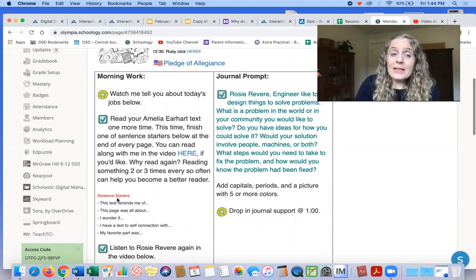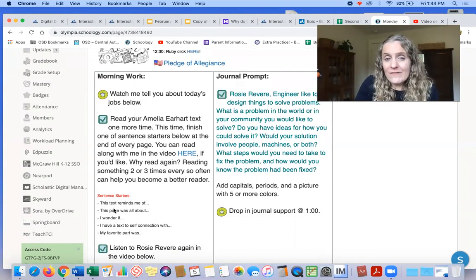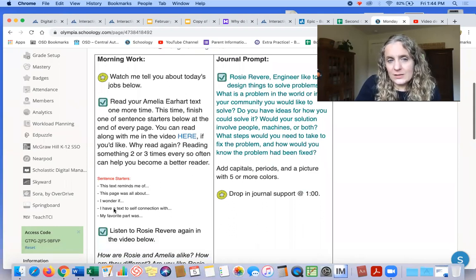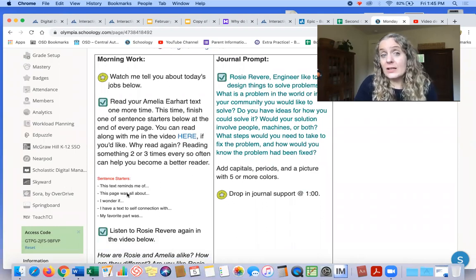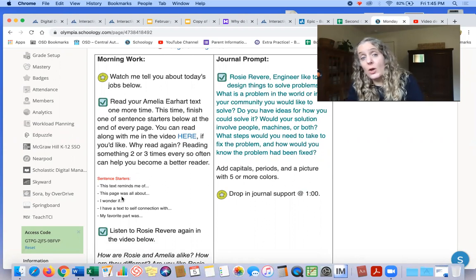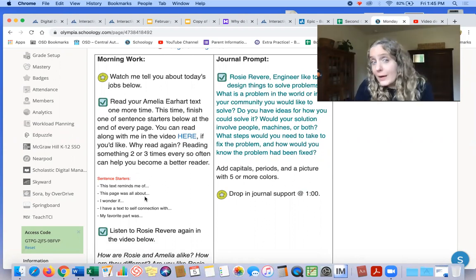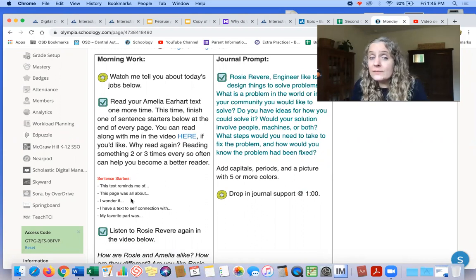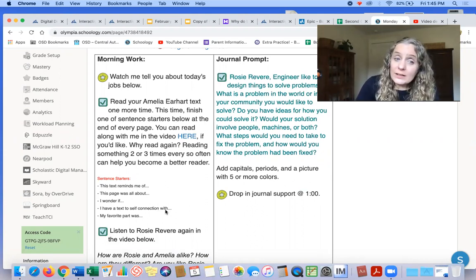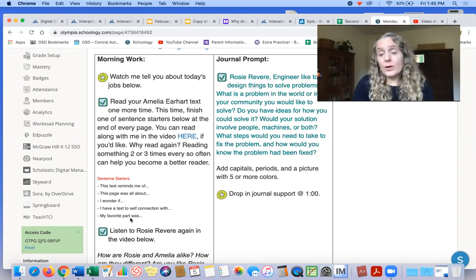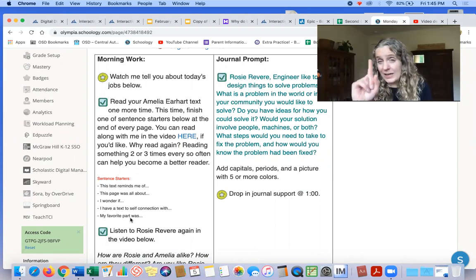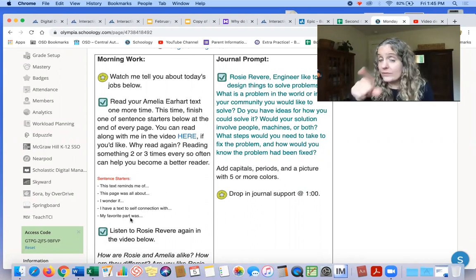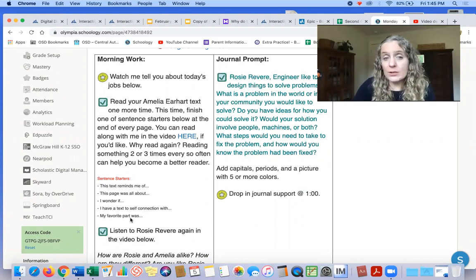But this time at the end of every page, I want you to finish one of these sentence starters. So the sentence starters are: this text reminds me of, or this page was all about, or I wonder if, or I have a text to self-connection with, or my favorite part was. So at the end of every page, I want you to do that. You might feel ridiculous doing it, but I want you to do it. It'll help you to become a better reader.